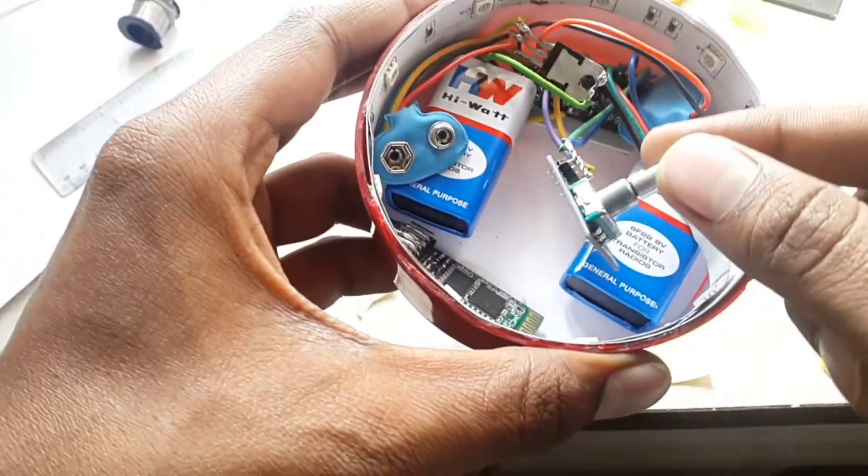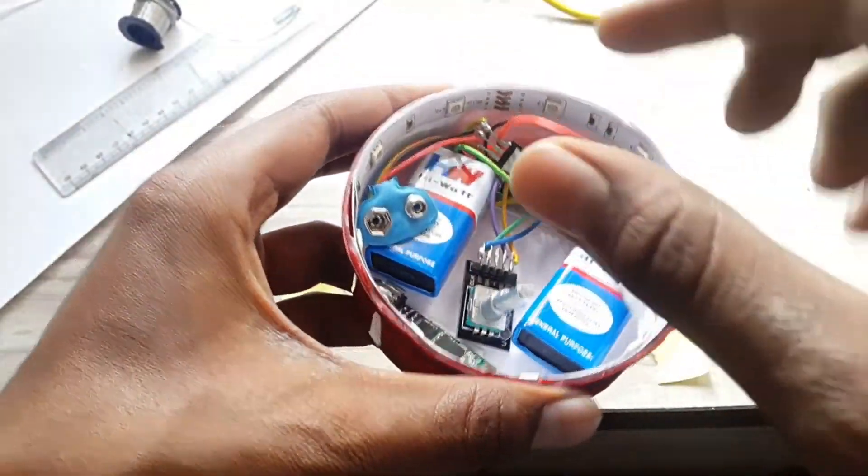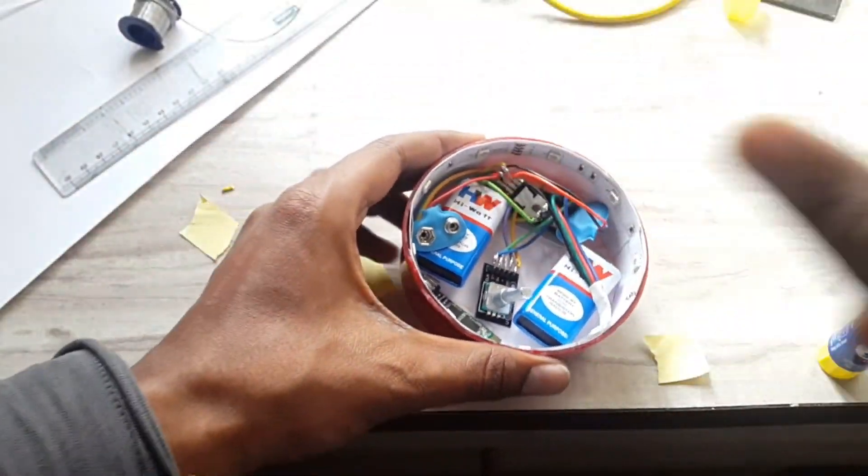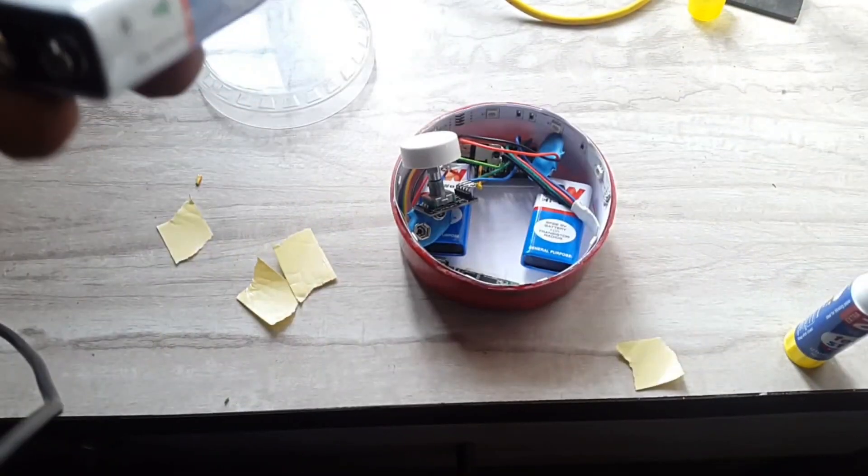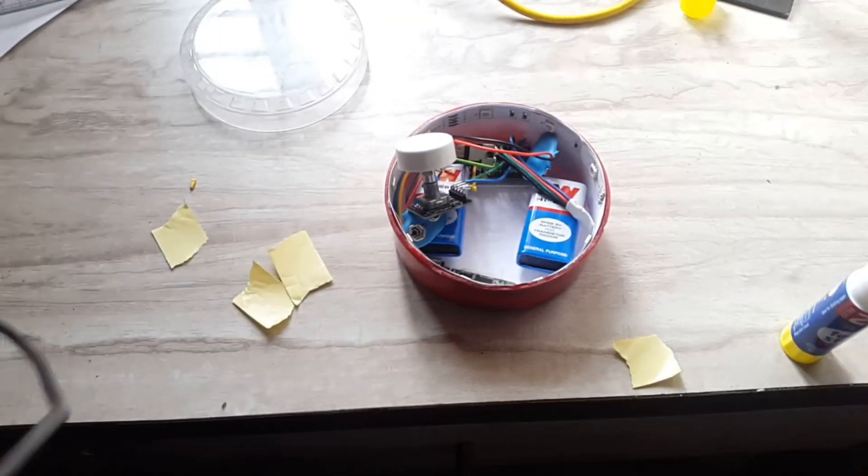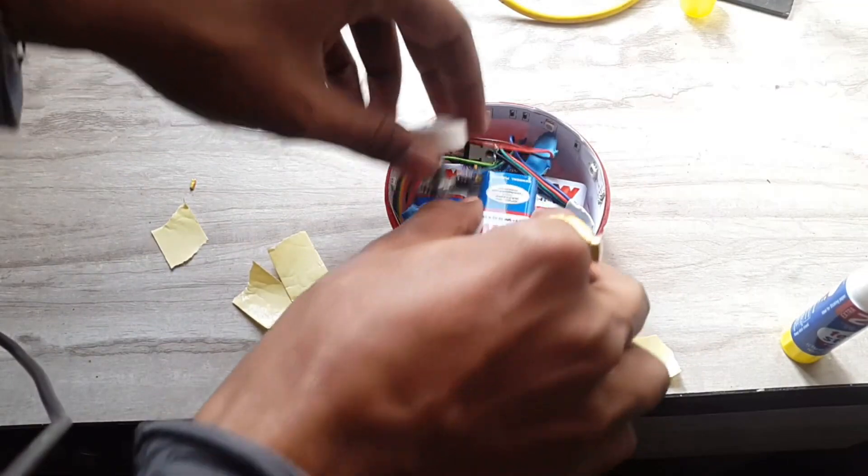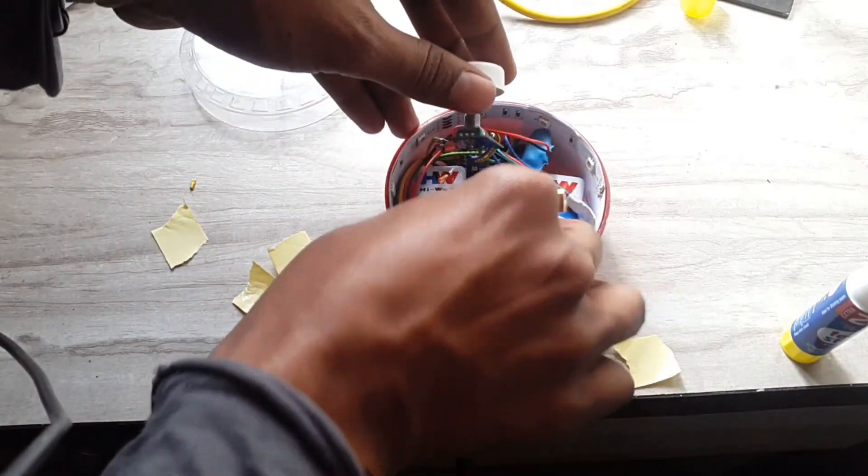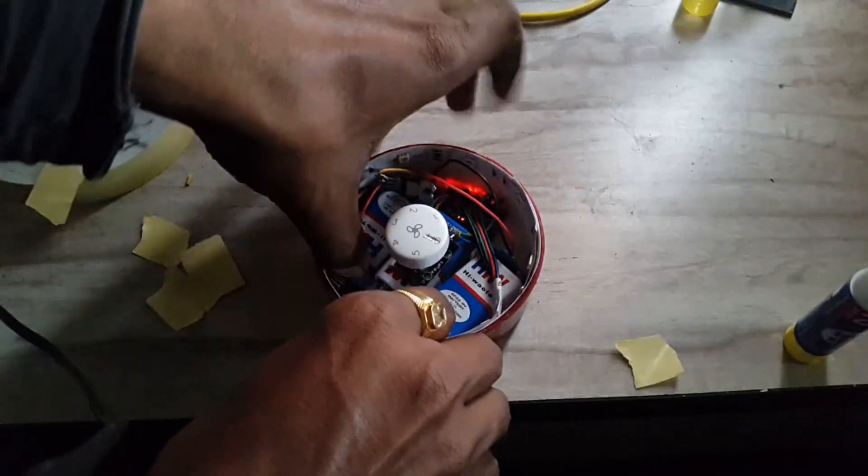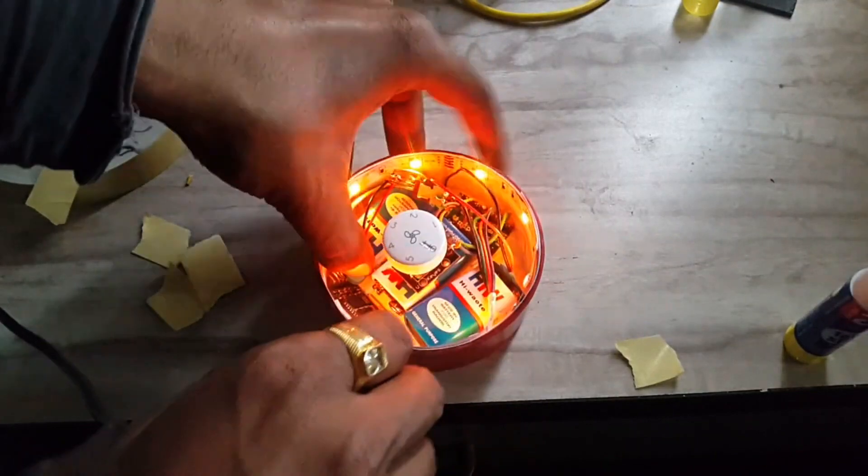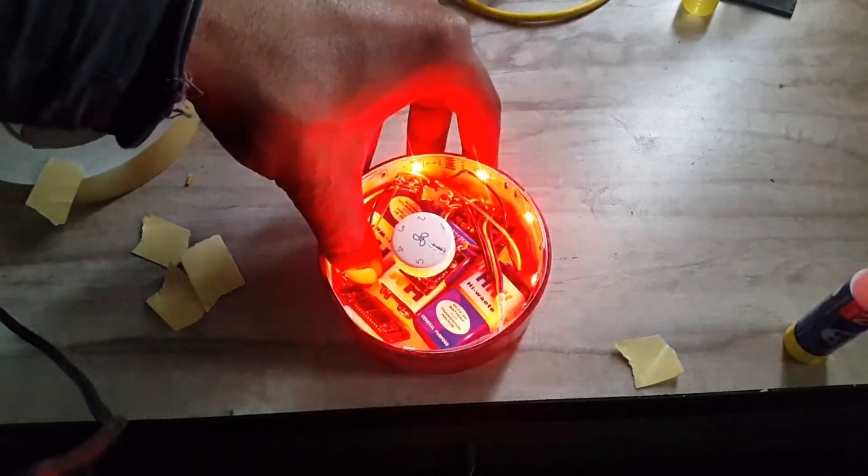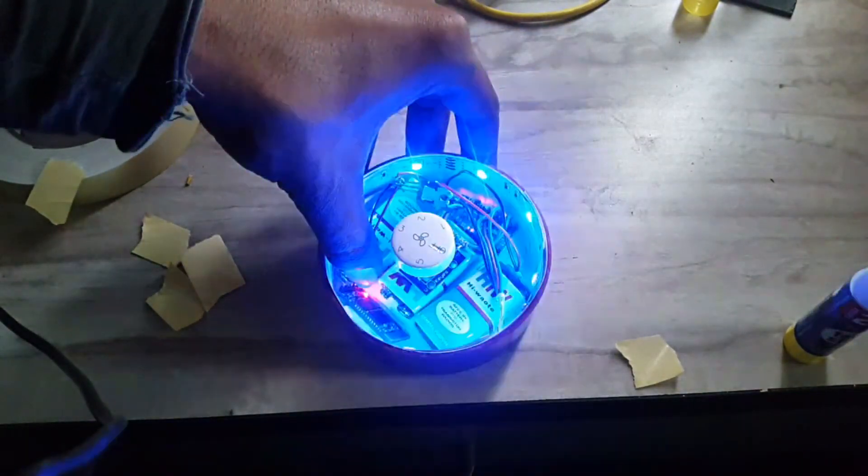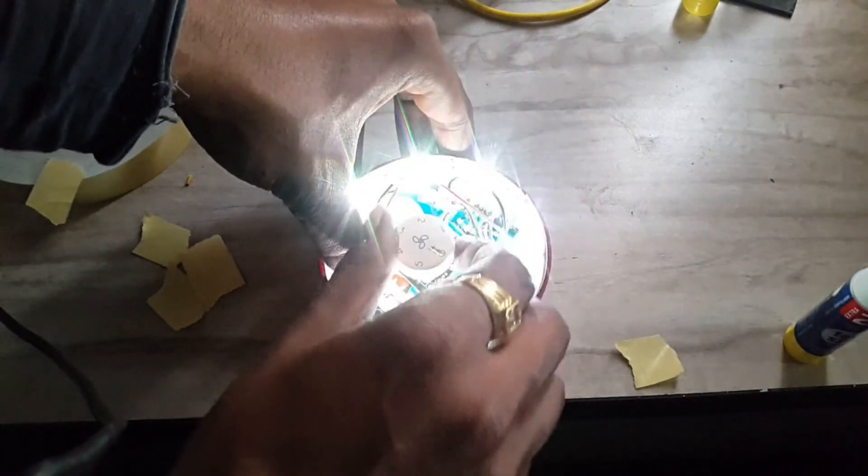Except the rotary encoder. I need to provide a little height to this component so I can rotate its shaft. For providing some height, I used a dead battery. I stuck the battery on the box, and over this battery, I attached my rotary encoder. Let's connect the battery and test in this position. Woah, it looks amazing. Let's change the brightness. Perfect.